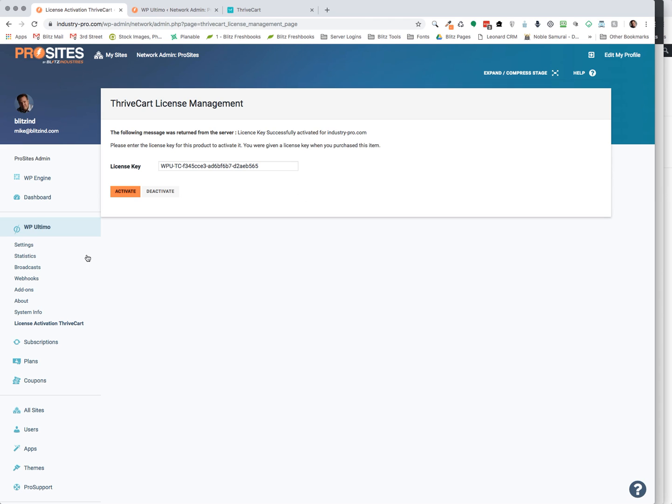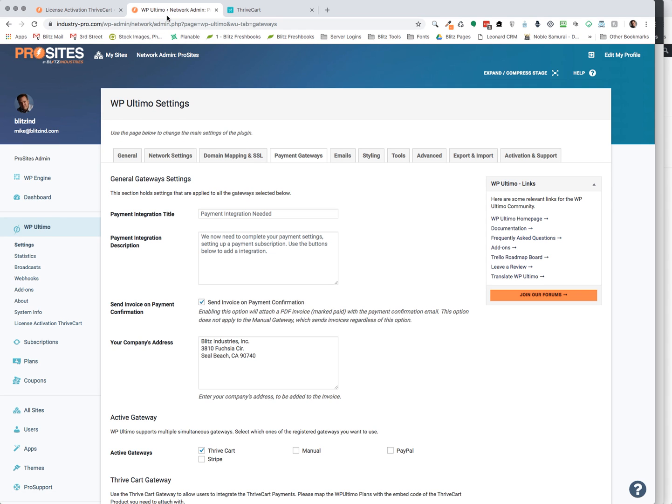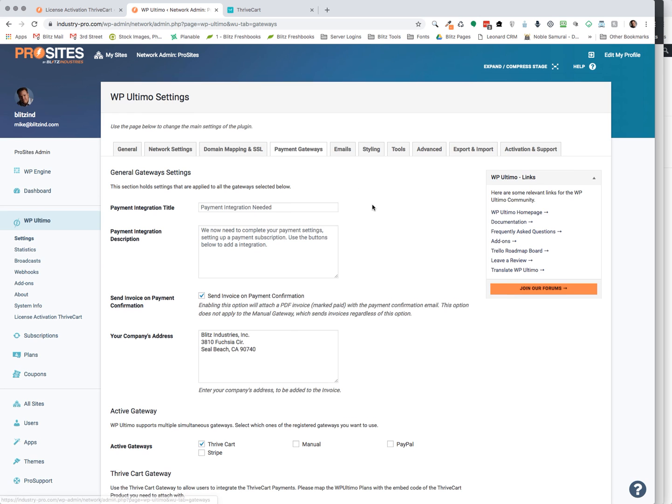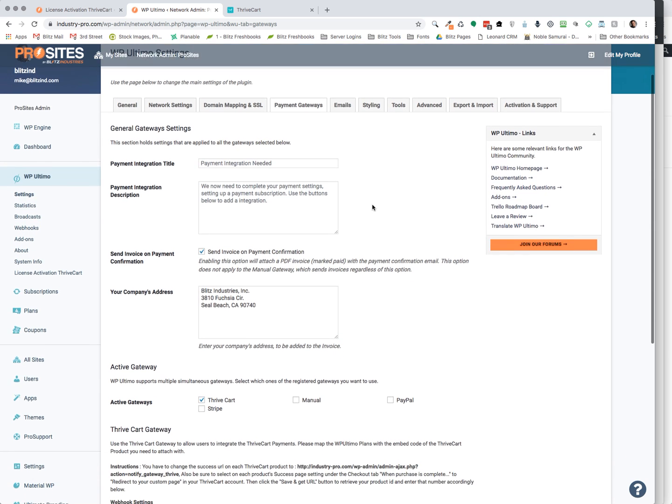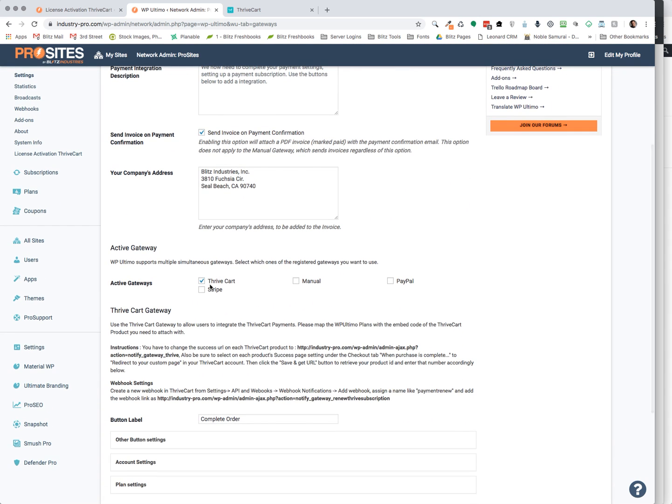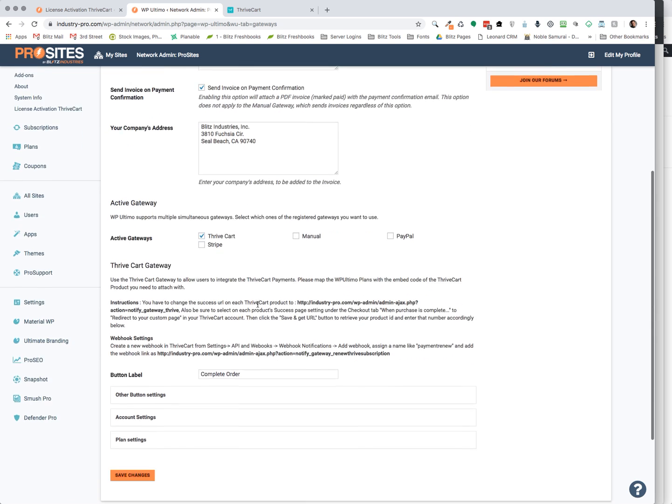So now the next thing you'll want to do is go to your settings in WP Ultimo. And so I have that on another tab for the sake of speed. So it will bring you to your general tab. What you'll want to do is click on your payment gateways tab inside WP Ultimo. And now you want to select ThriveCart instead of any of the other payments.